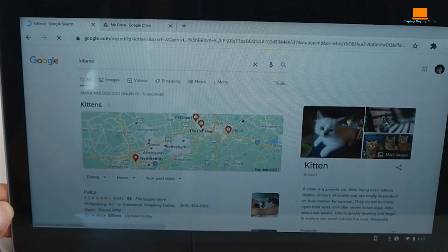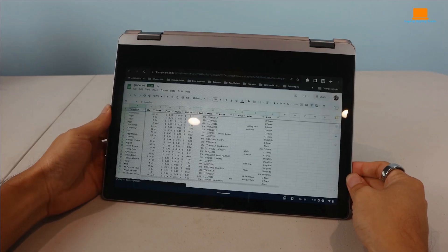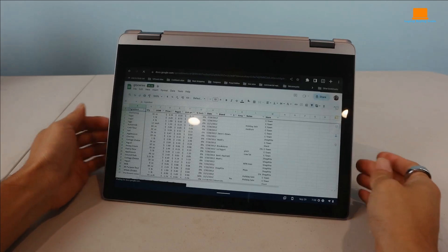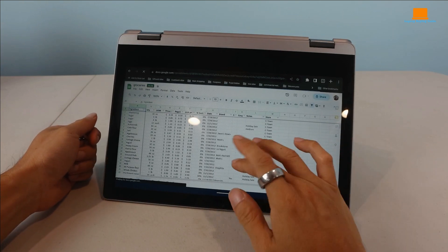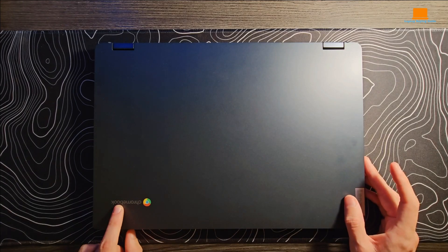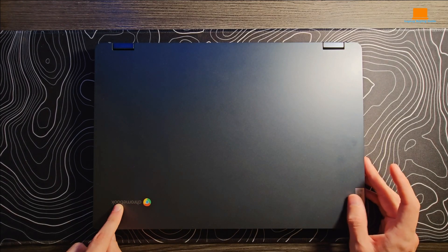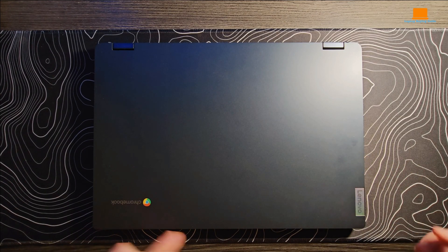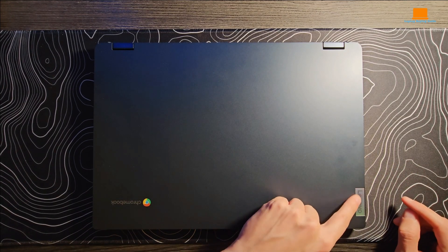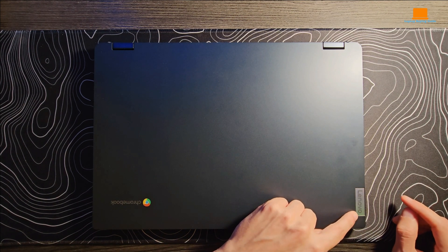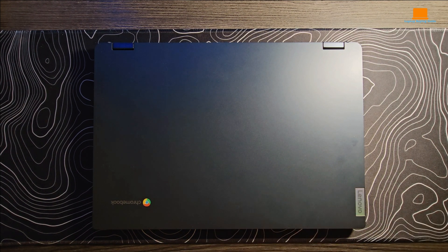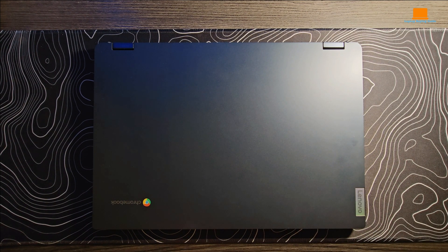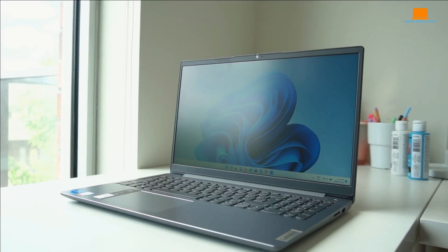In a nutshell, if you're looking for a budget-friendly gaming laptop that offers versatility and portability, the Lenovo Chromebook Flex 3 is definitely worth considering. Just keep its limitations in mind, and you'll be gaming in style without breaking the bank.